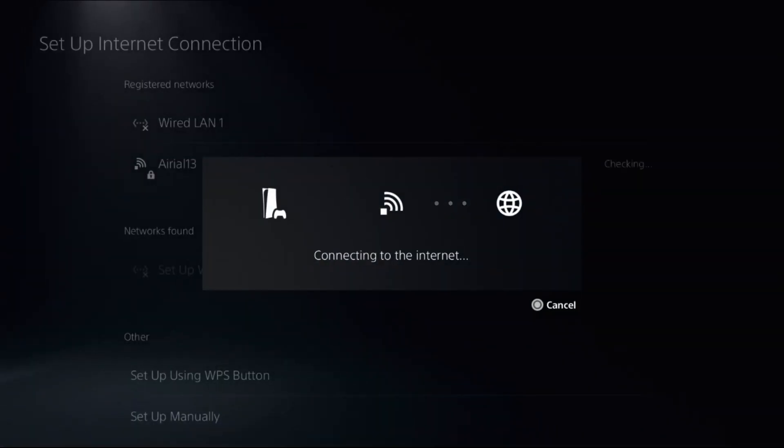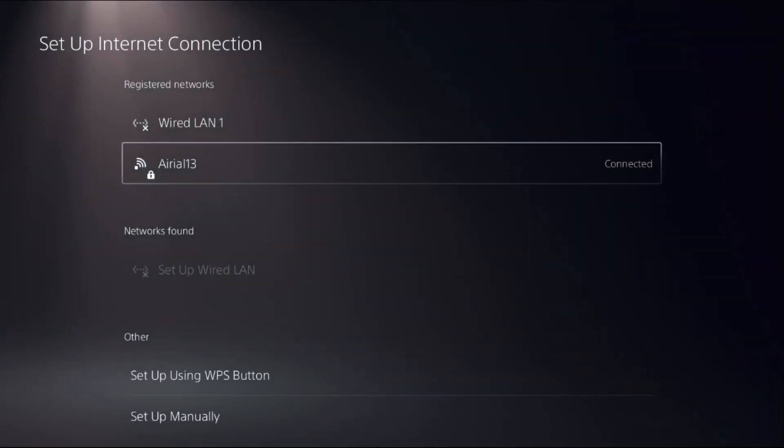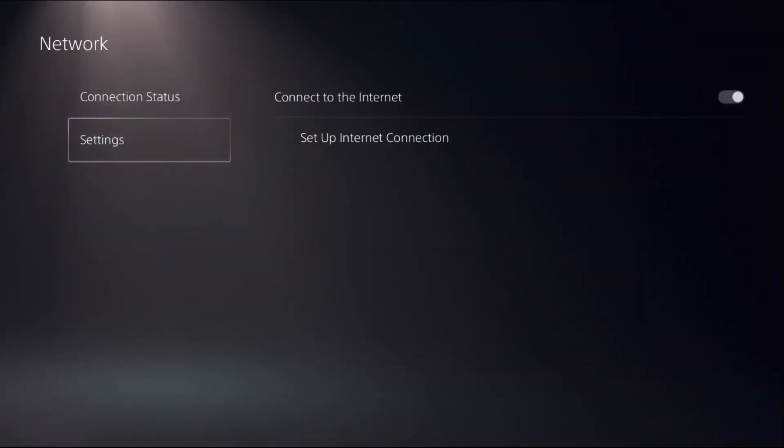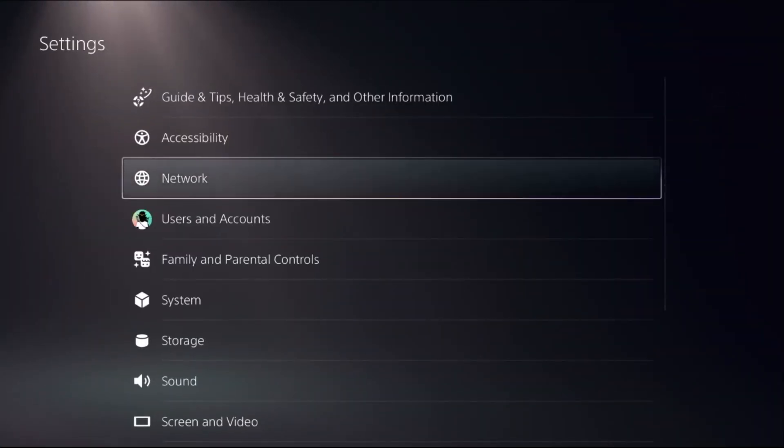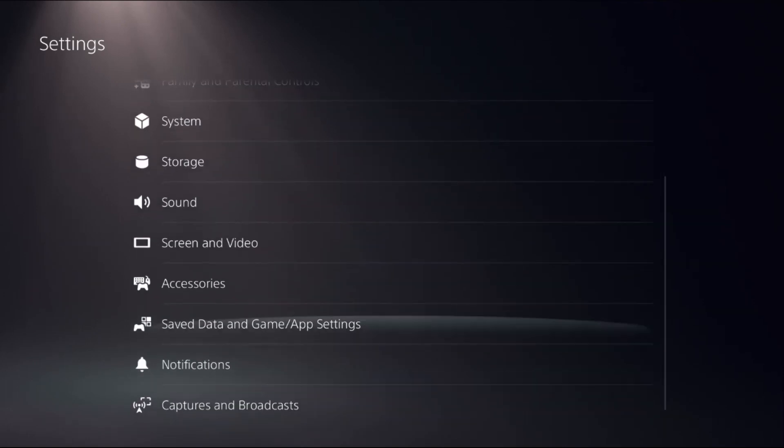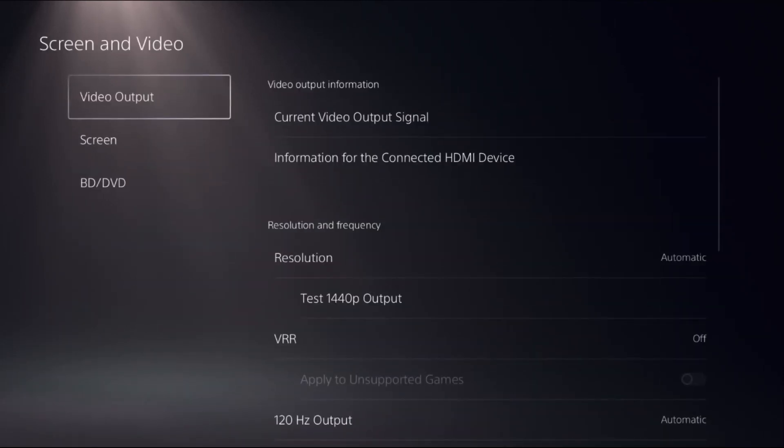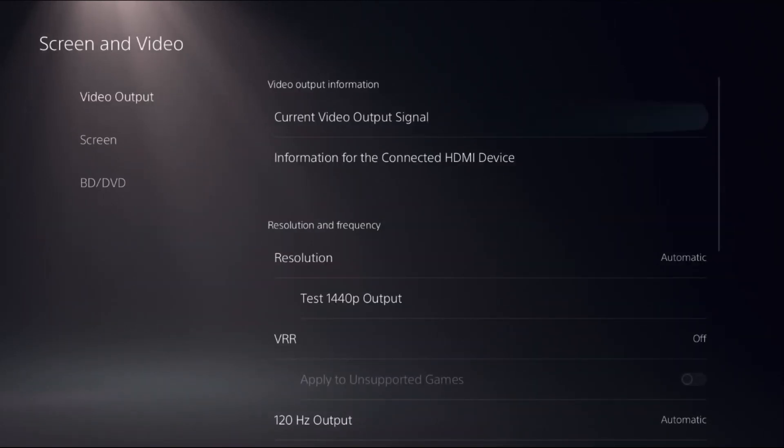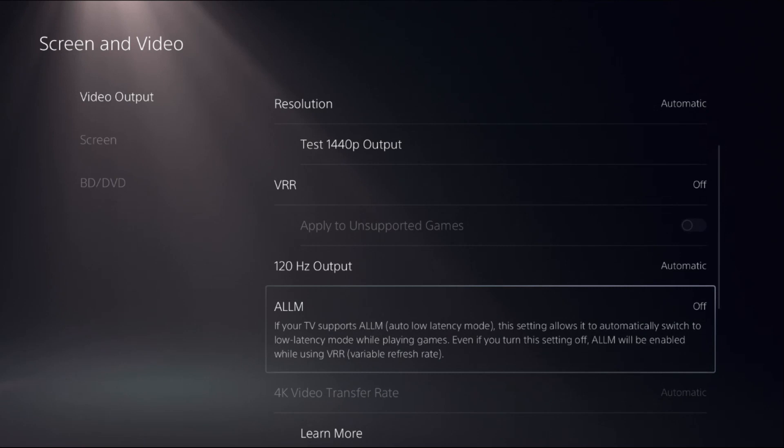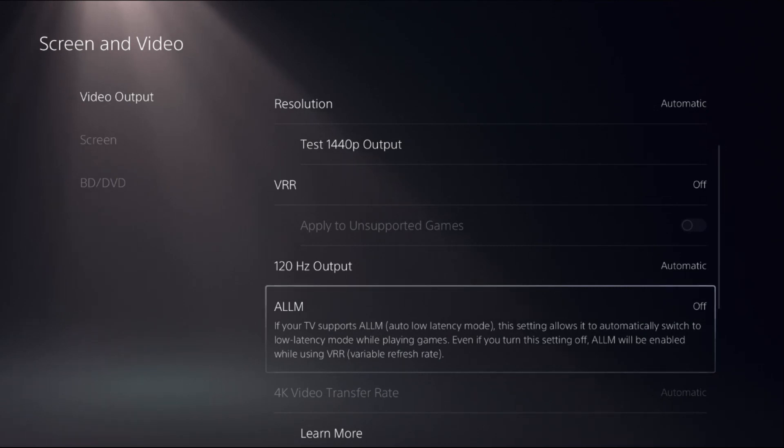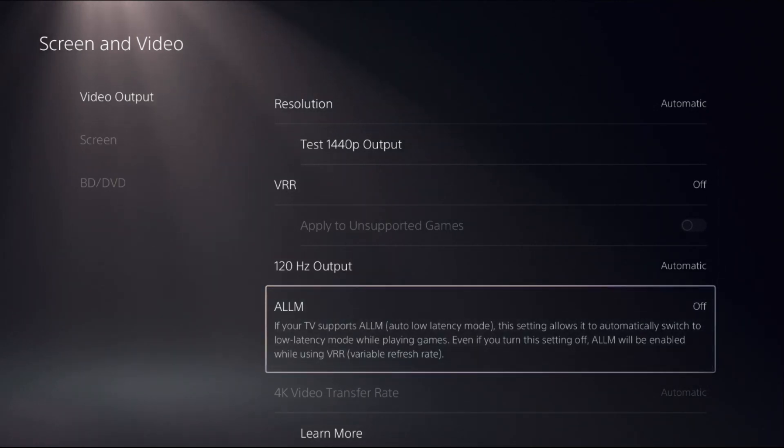Then we are going to enable ALLM option so just go back to the main settings, go down to the screen and video, select video output on the right side, choose ALLM and set it as automatic.